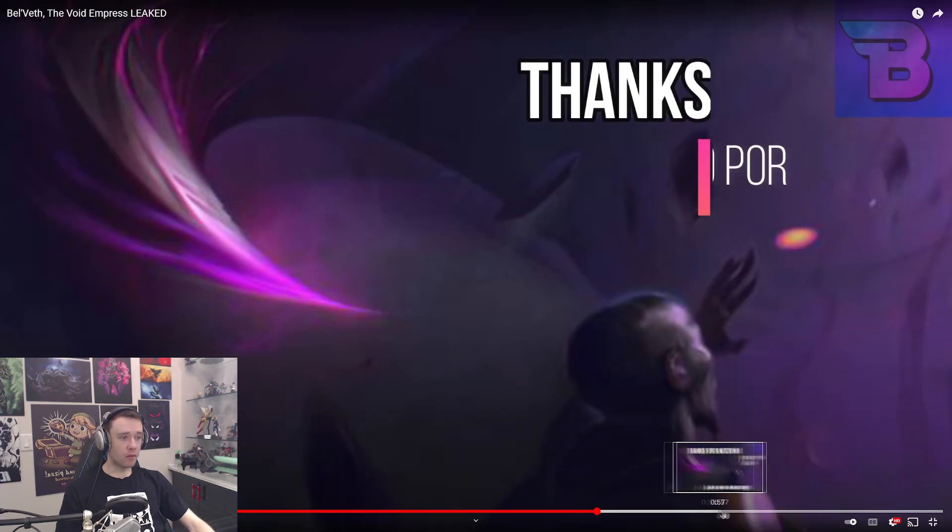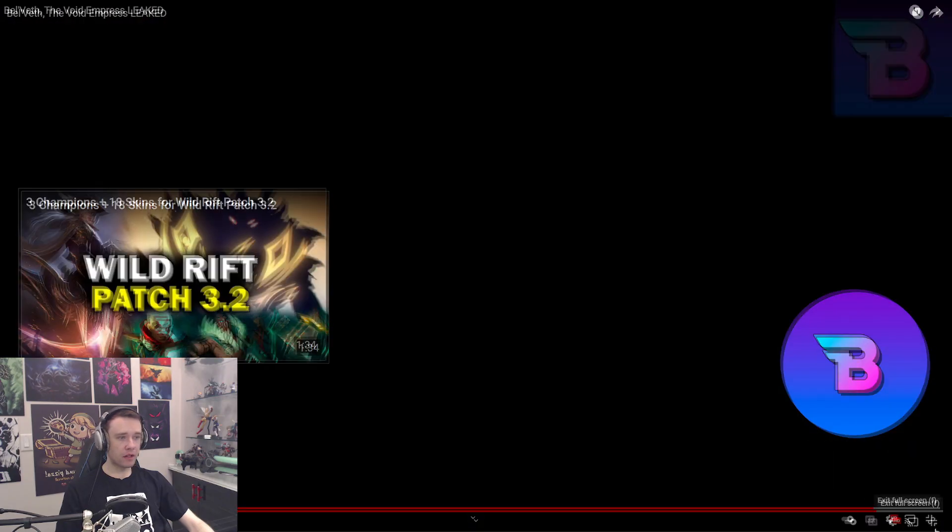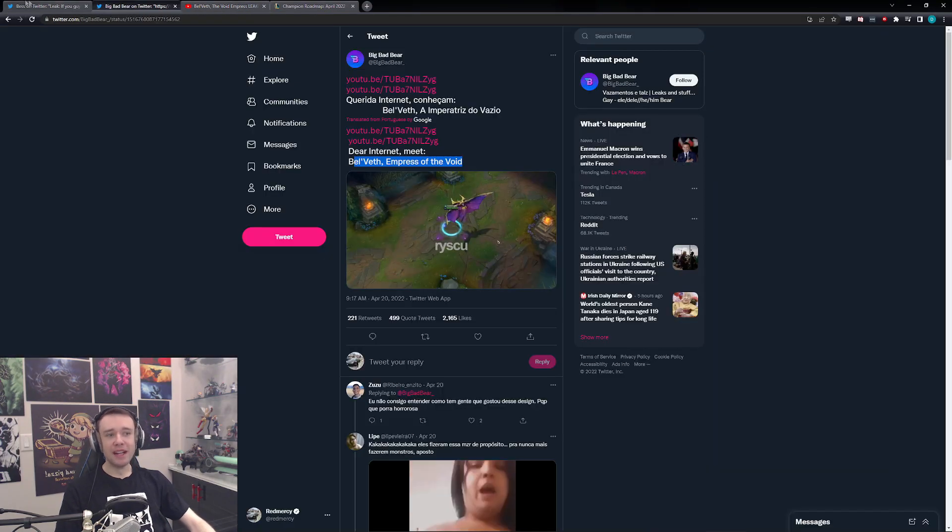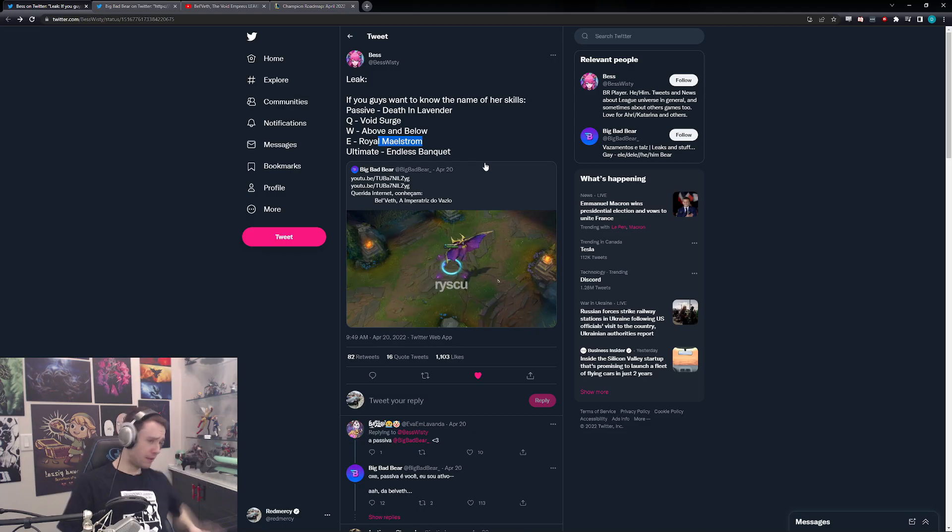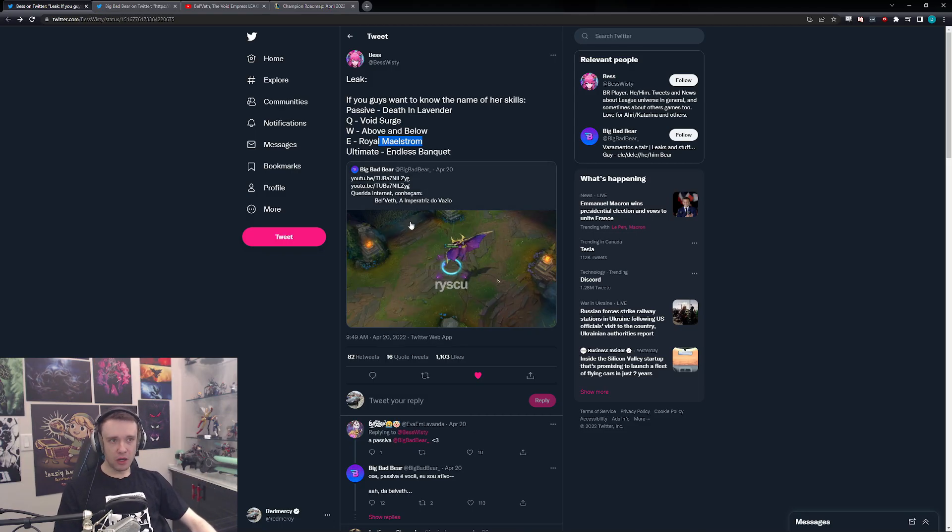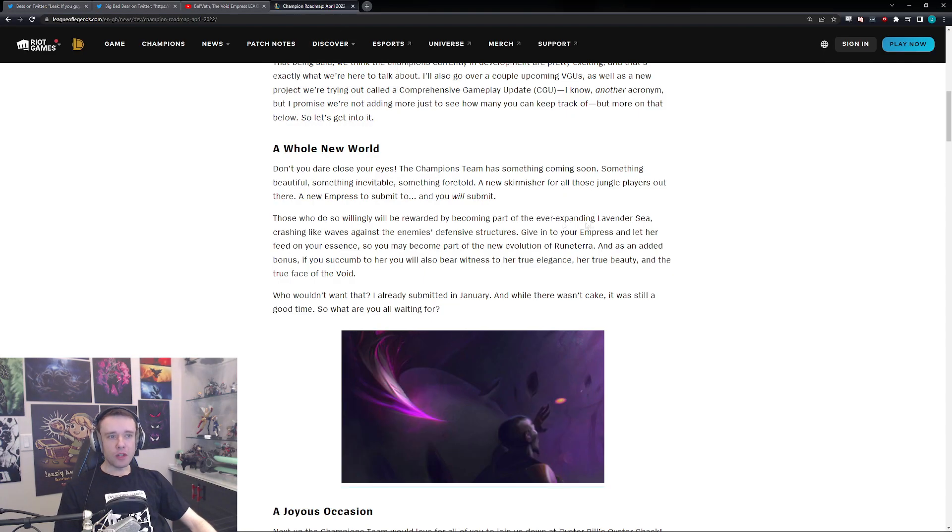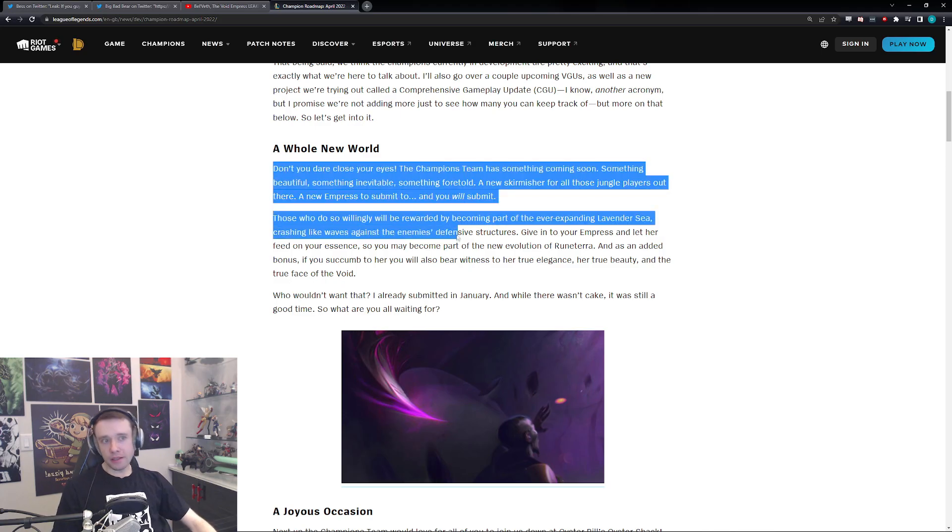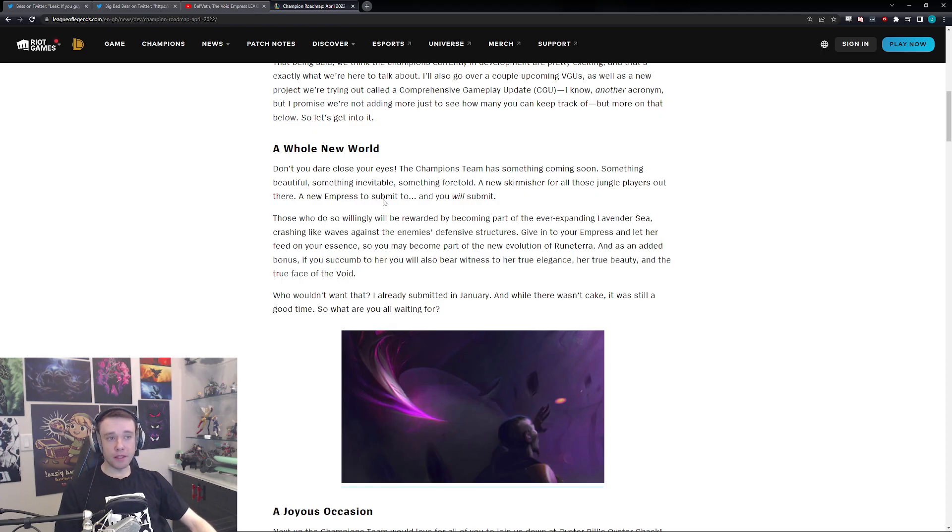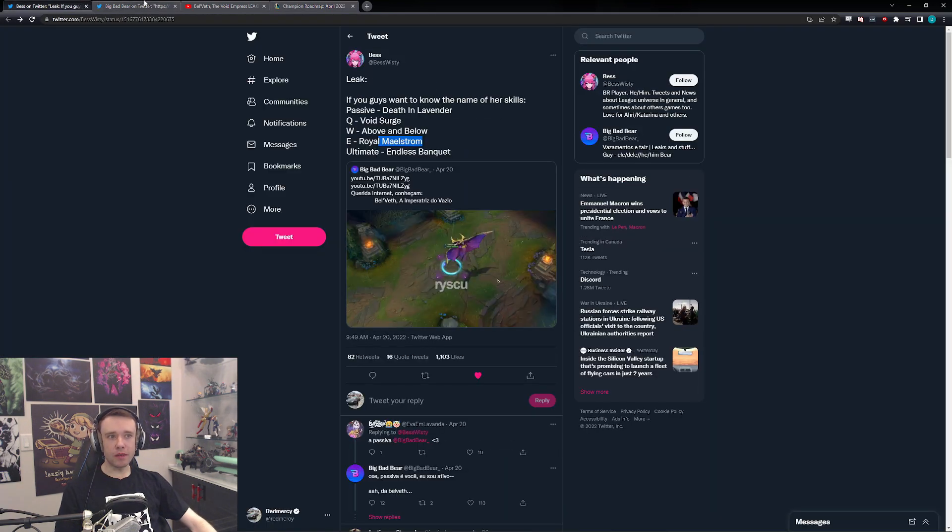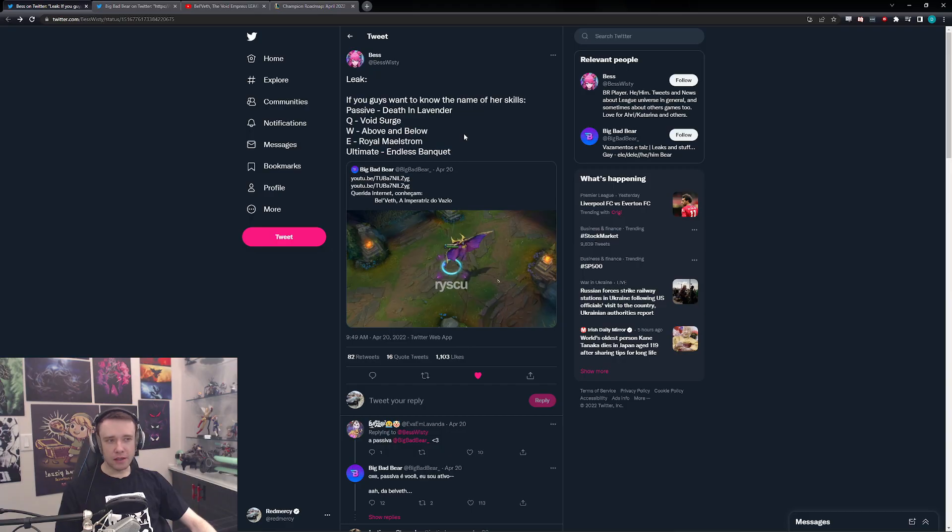All right. But yeah, so it seems like that's gonna be essentially the leak here. So, reading over very quickly the teaser: 'Don't you dare close your eyes. The Champions Team has something coming soon, something beautiful, something inevitable, something foretold. A new skirmisher'—so she's a skirmisher for all those jungle players out there—'a new empress submits you, and you will submit.'